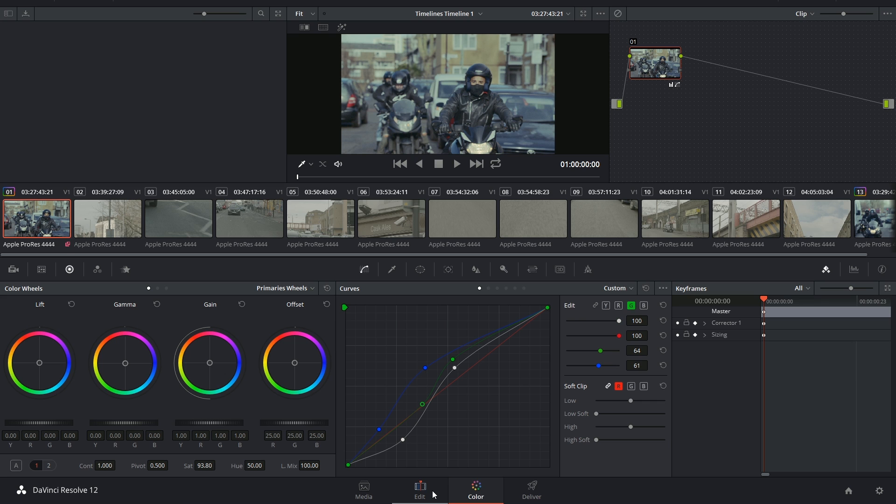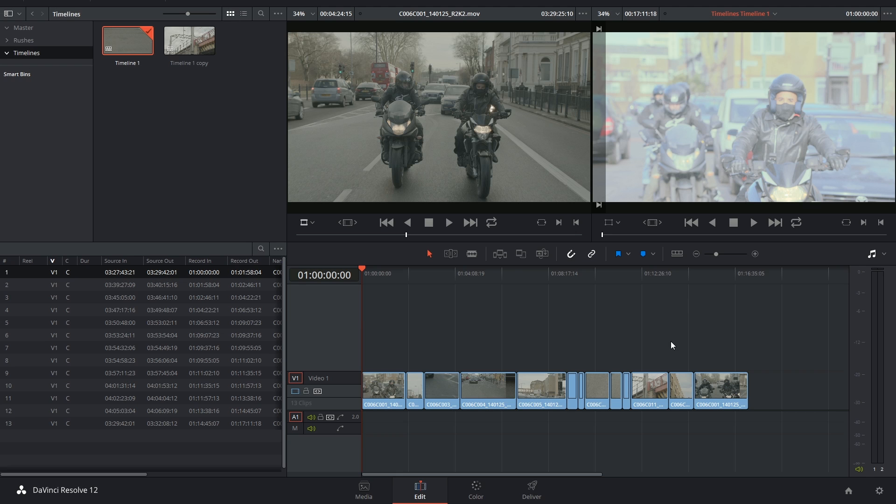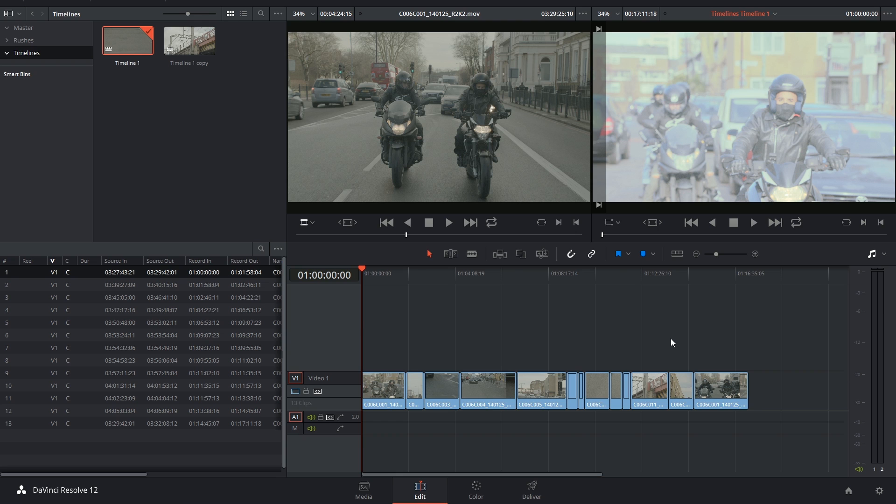All right, wow, so that was a lot of information, and this isn't even the video on versions—there will be a separate one for that. The reason why I had to describe all of this is because now I can talk in more detail about what the master timeline is.